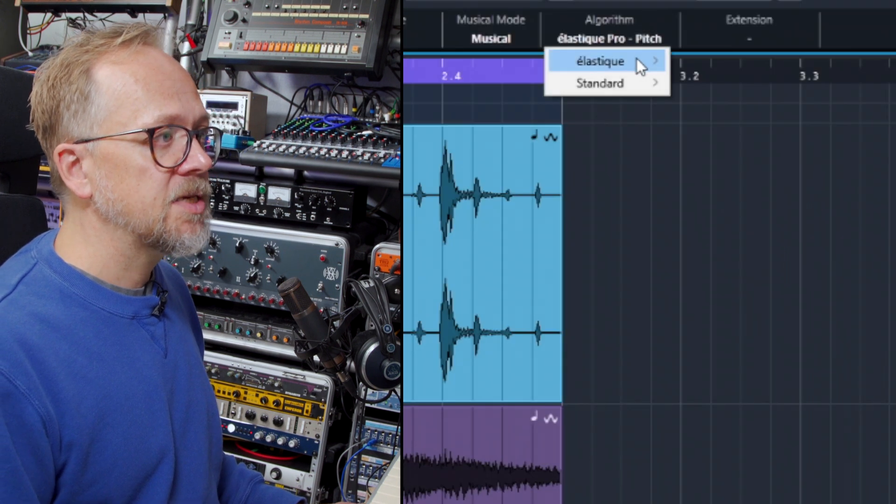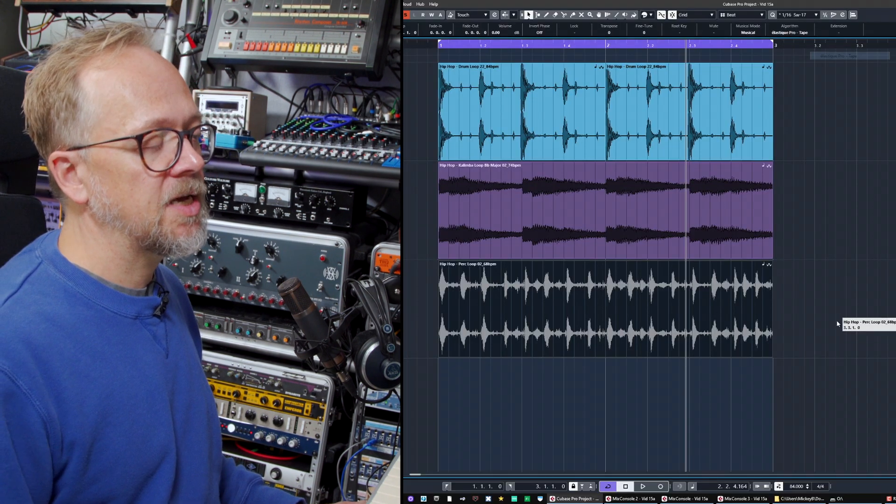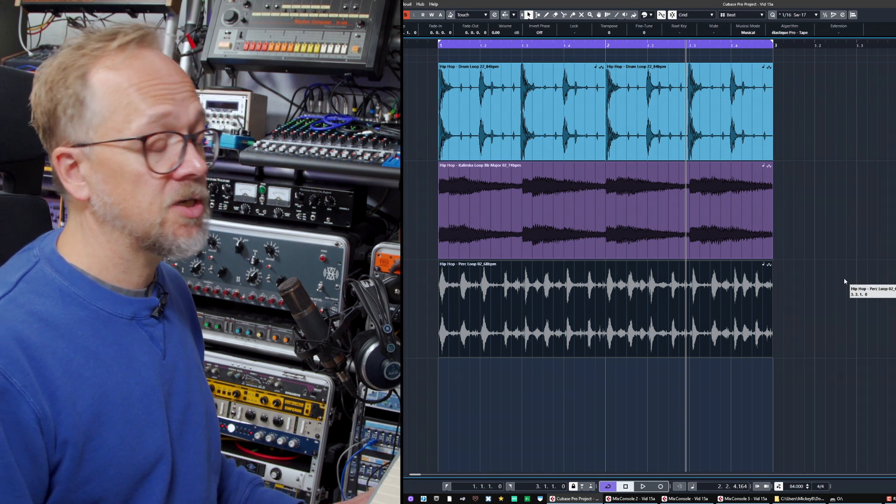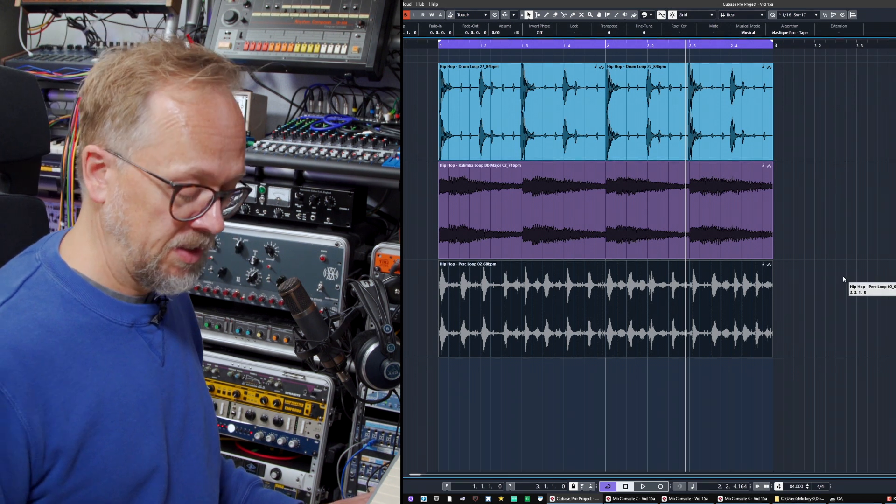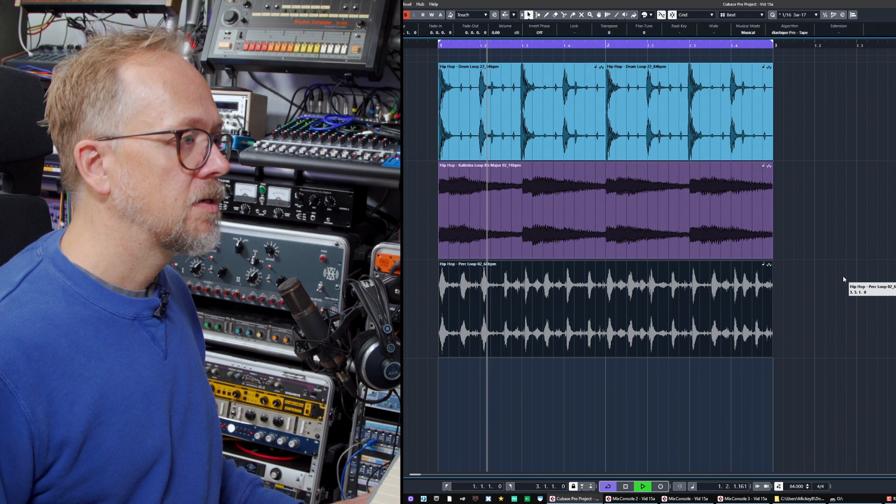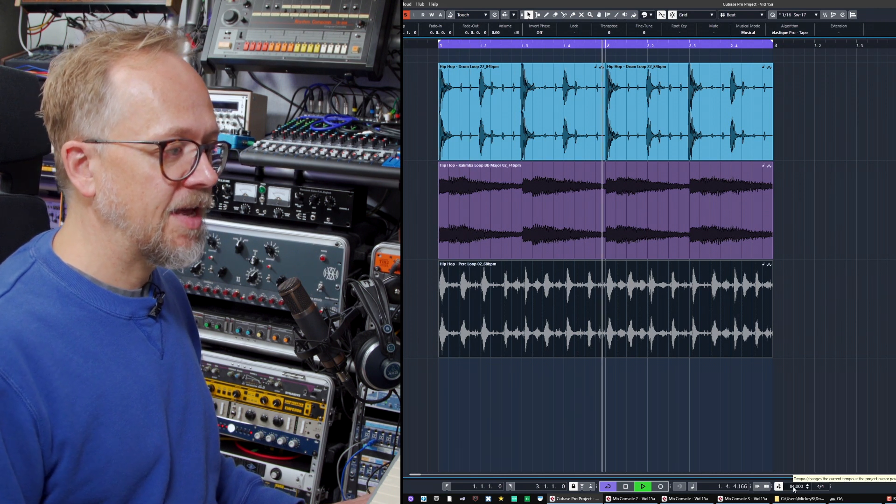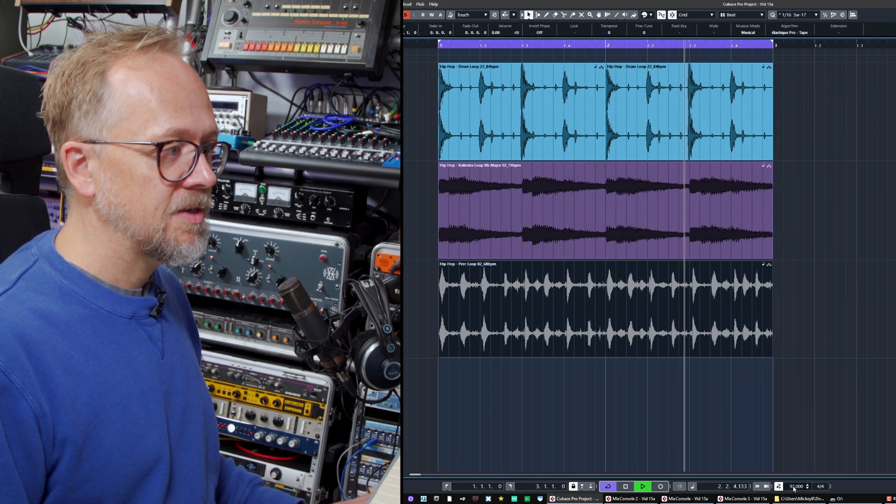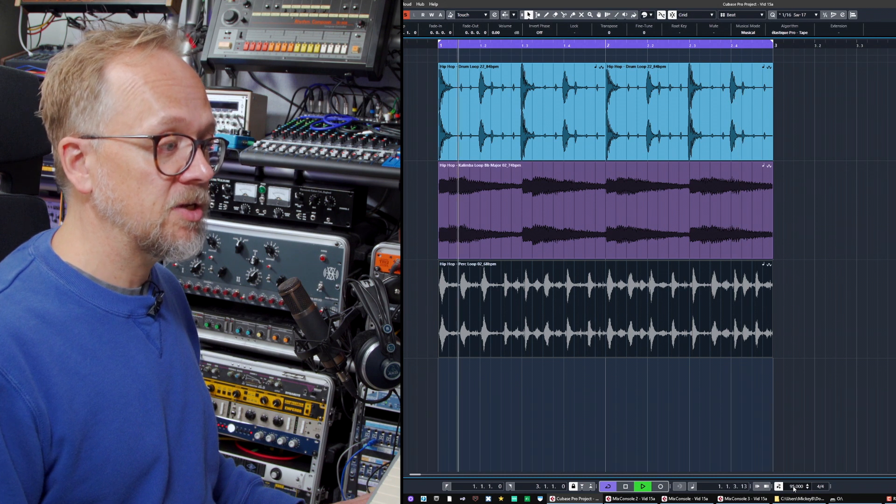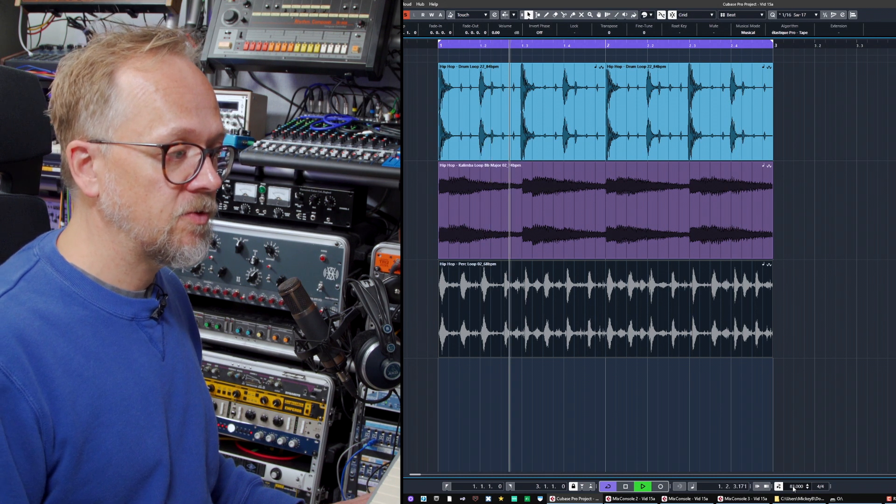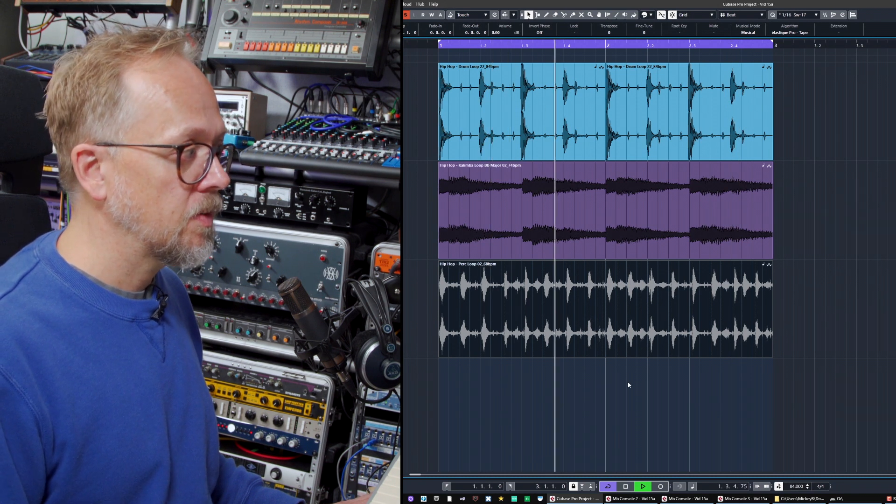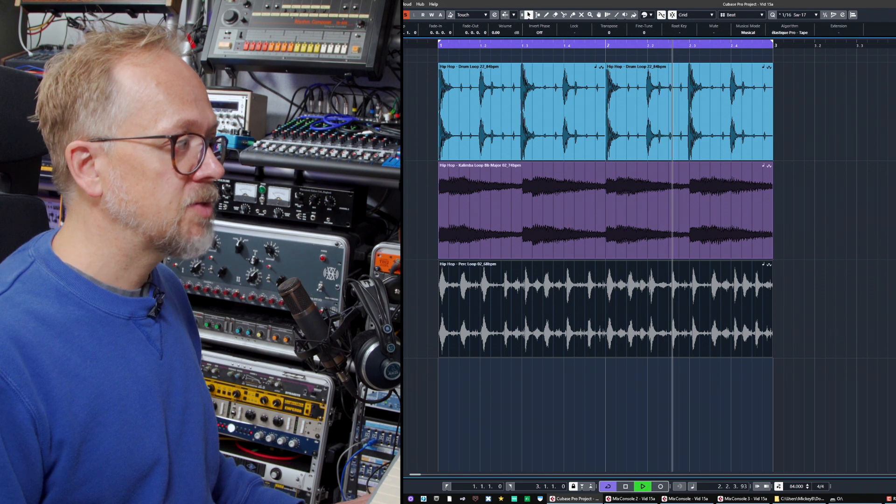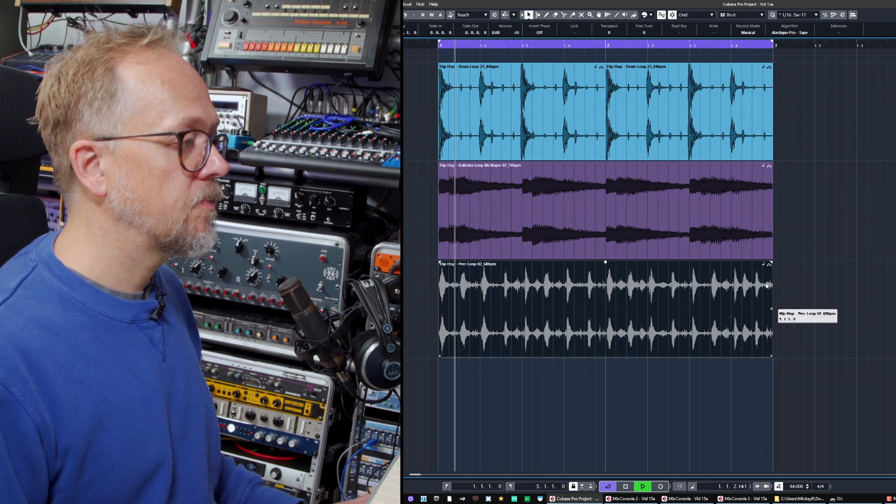In this case I'm going to use tape, and then what this does is this will actually slow it down or speed it up in the same manner as a turntable or a piece of tape, and the faster I play it the higher pitch it will go. Let's go back to 84 and let's play it along with the rest of the audio.